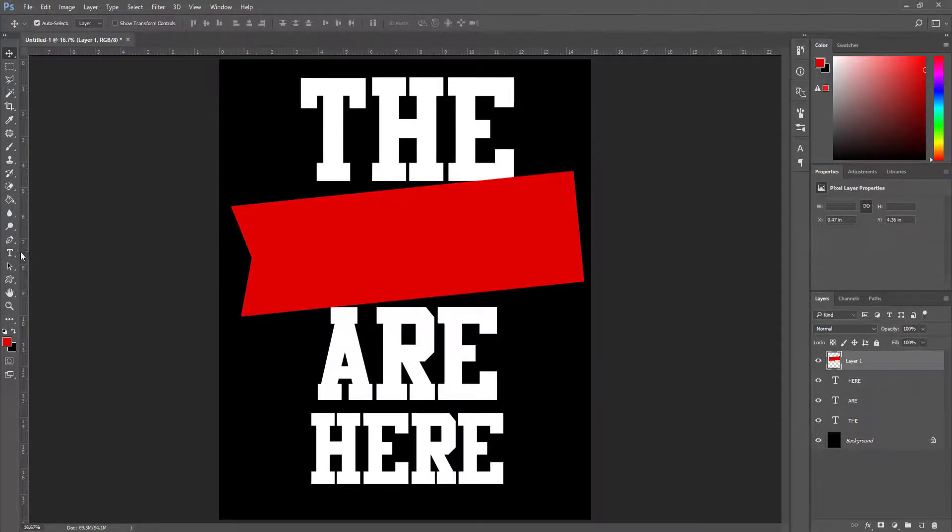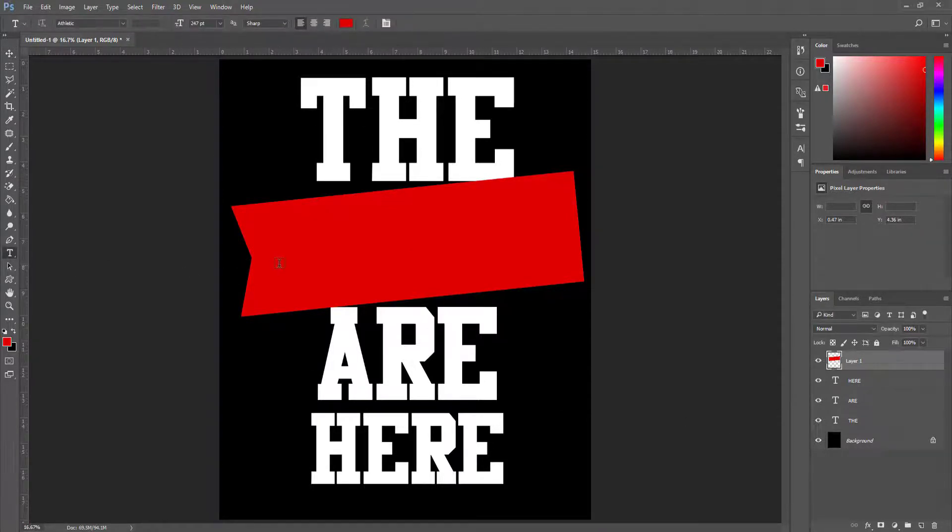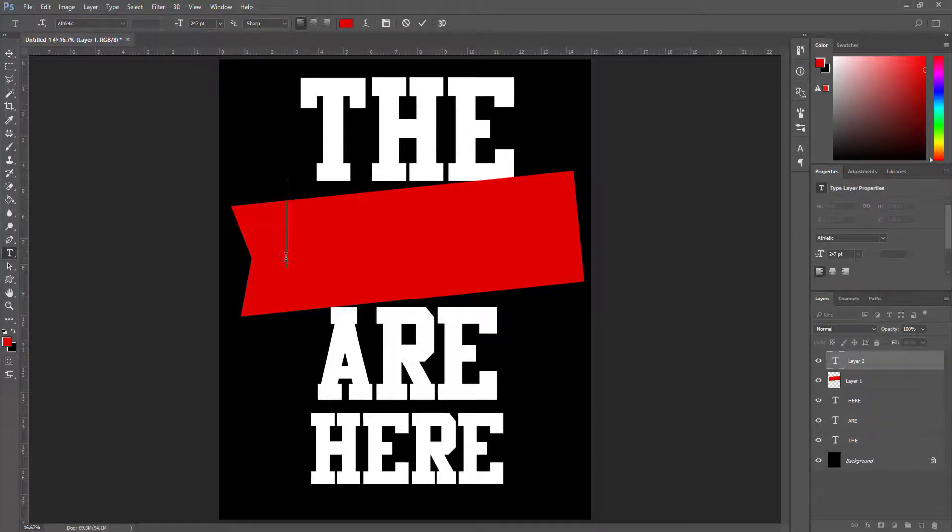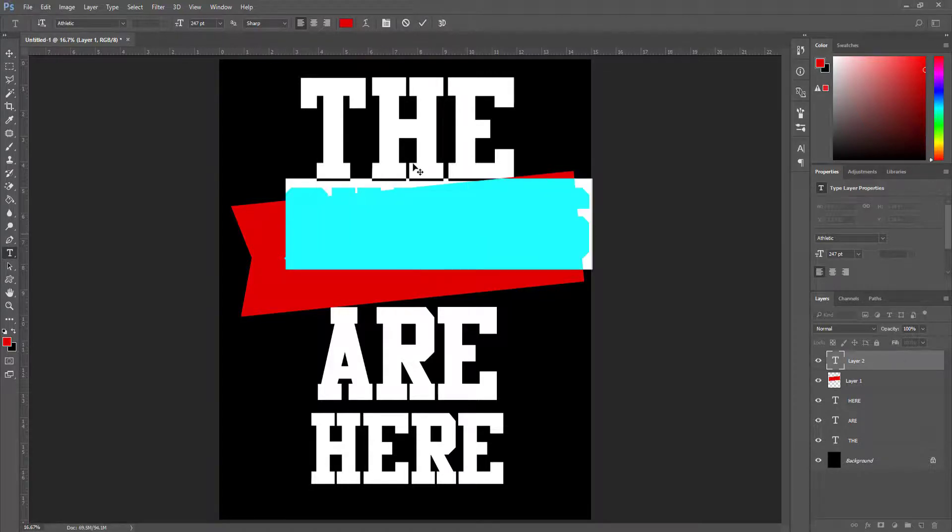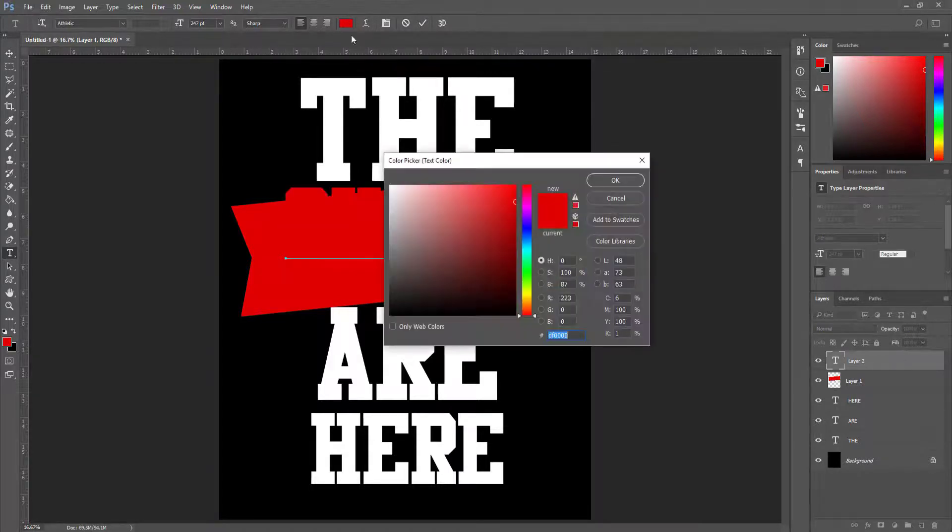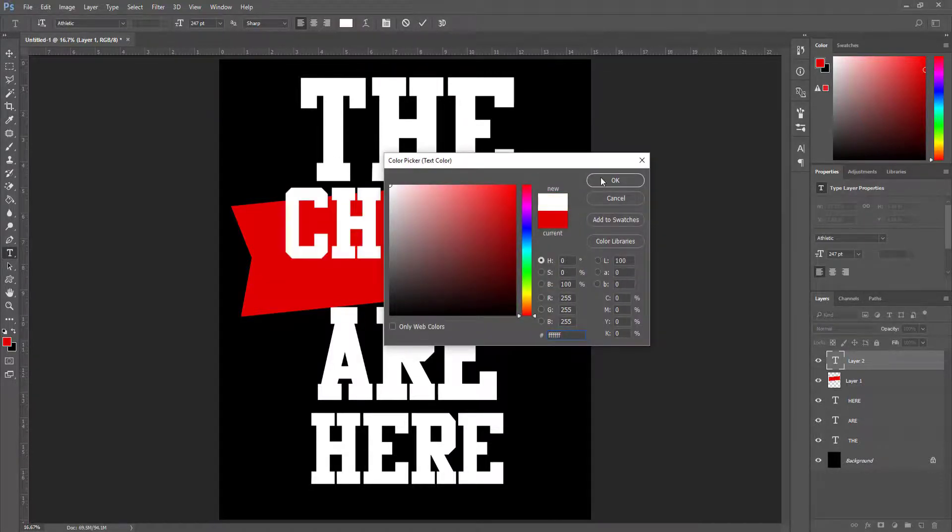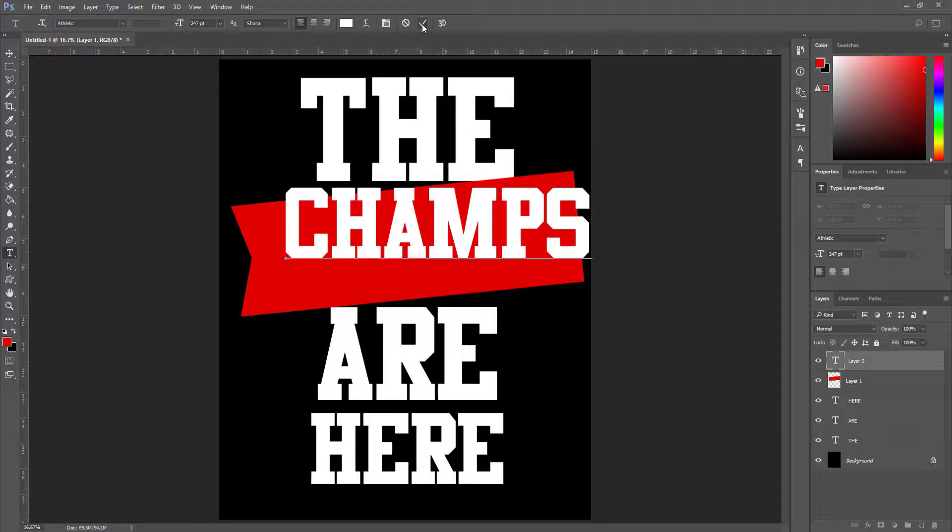From the left toolbar I create a text layer again and this time I type 'champs'. I change the champs color from red to white. Now I hit OK.